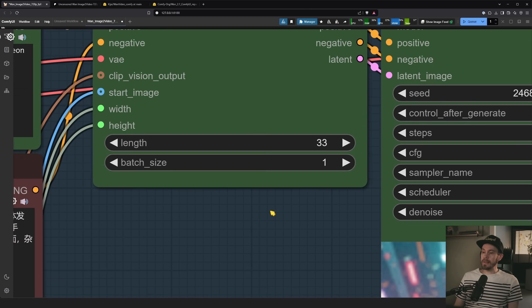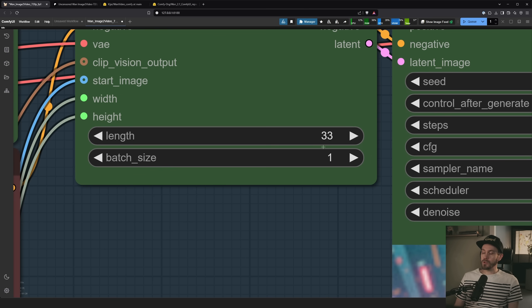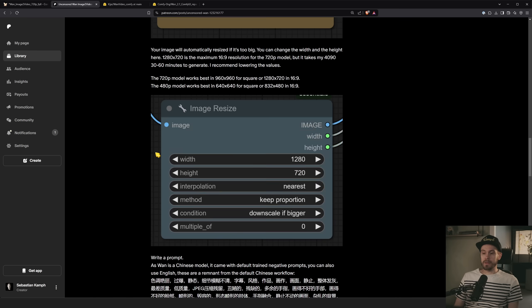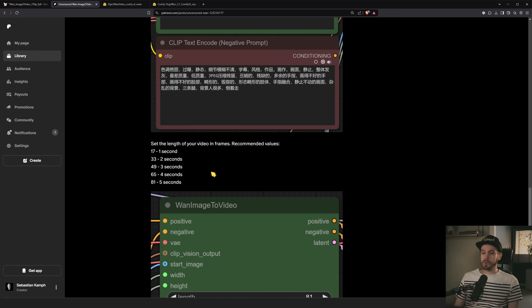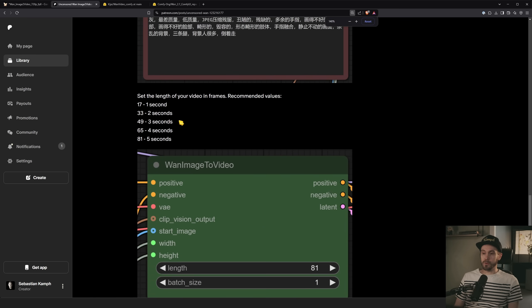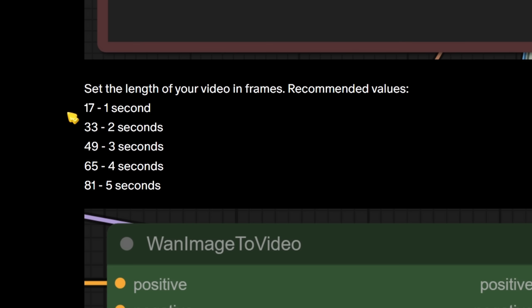We have our length here. So this is how many frames you want to do. And we have a little frame counter. So set the length of your video in frames. So here, about 17 frames is one second. 33, 2 seconds. 49, 3, et cetera. But I hear you over there. You're saying, but Seb, this looks weird.